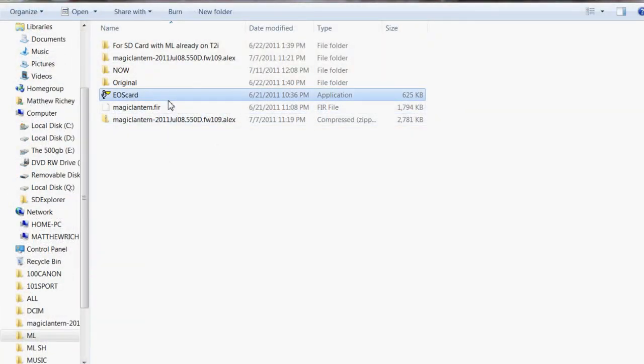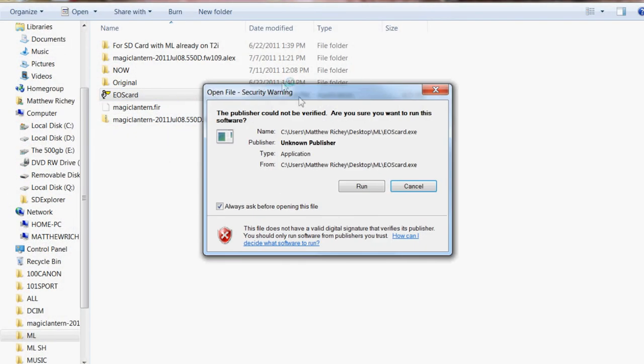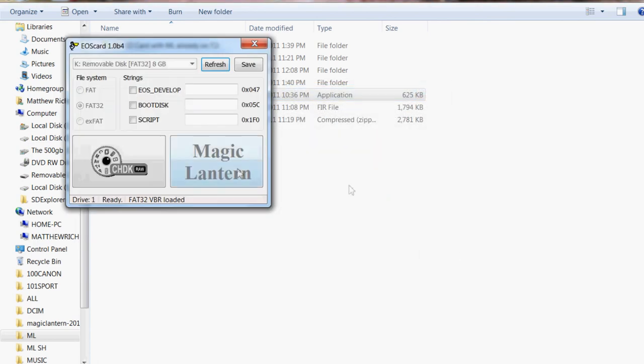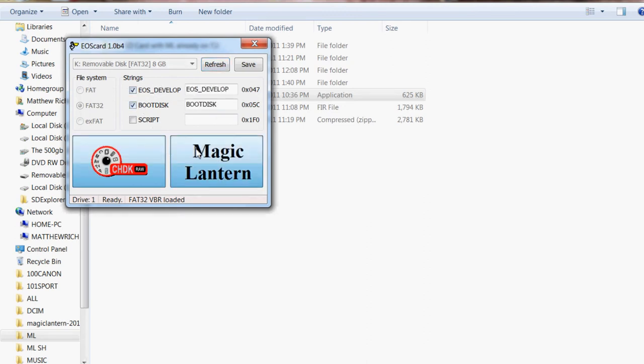So we're going to open the EOS card up and you're going to hit run. You may need to be in administrator mode and you're going to click on these first two ones. Then you're going to hit magic lantern and it'll say loaded and then you're going to hit save.